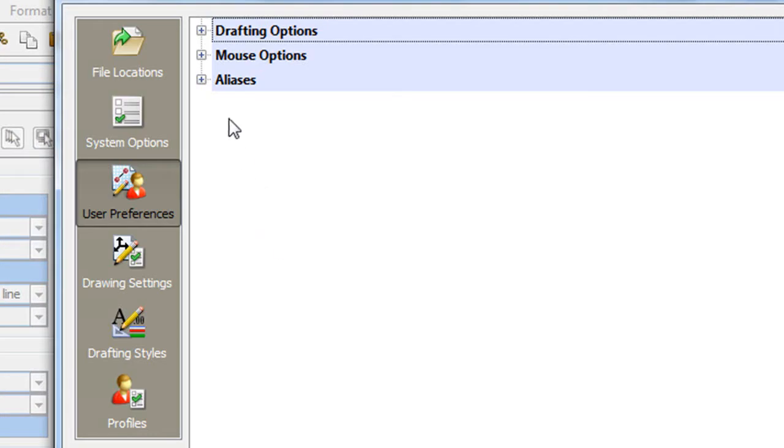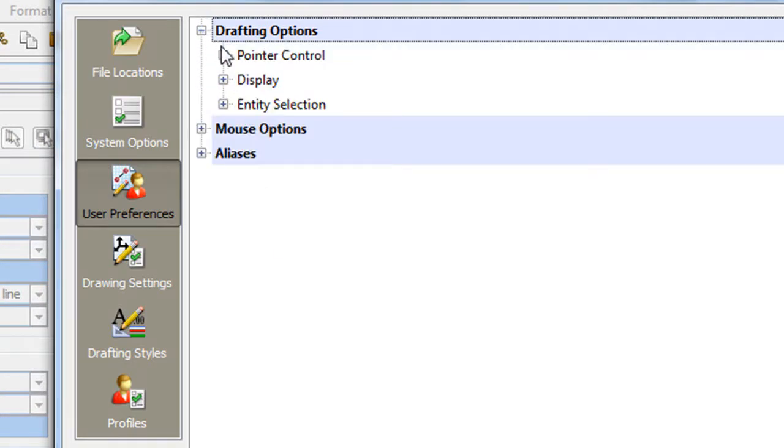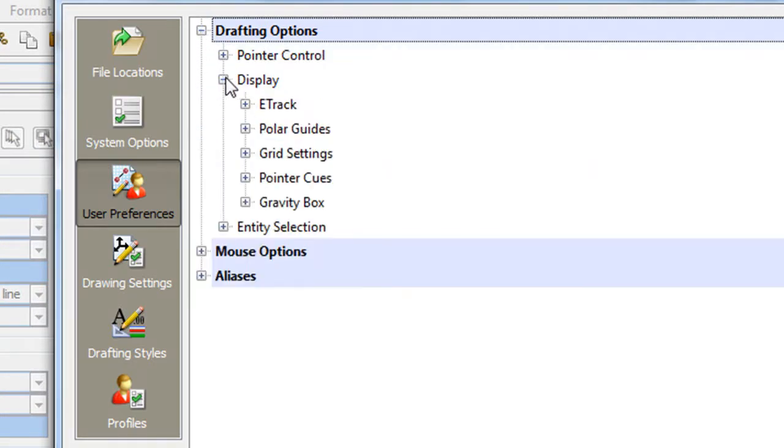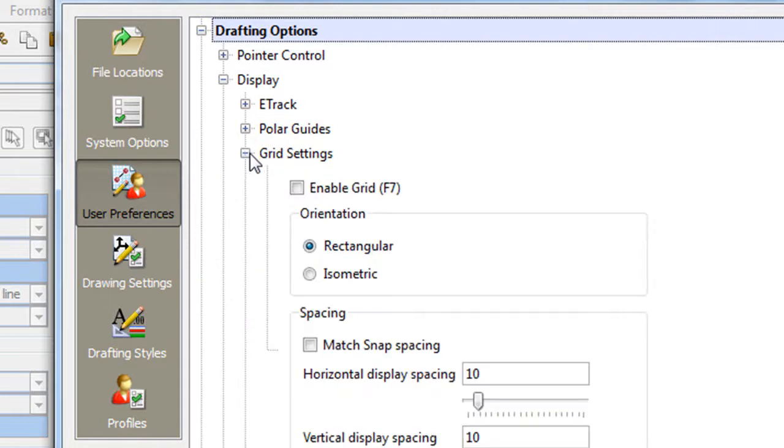DraftSight gives you an easy way to customize your grid option, display option, font display, system preferences, and other things through this expandable bullet list.